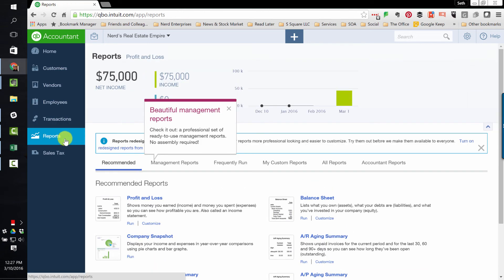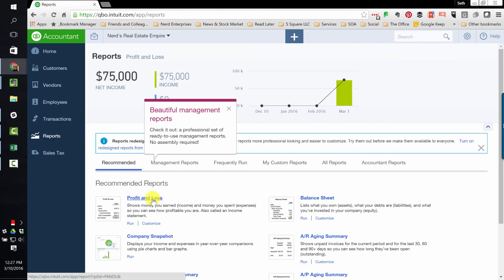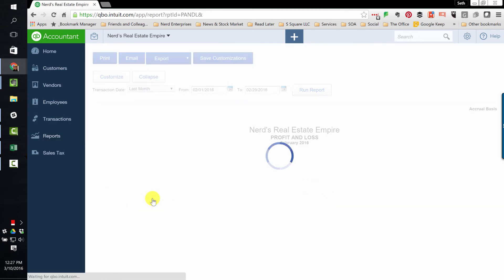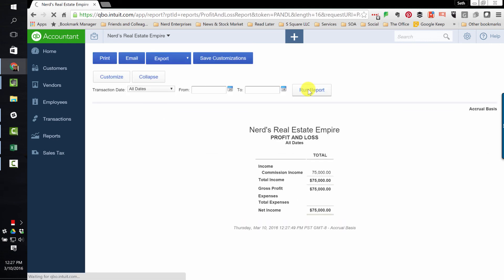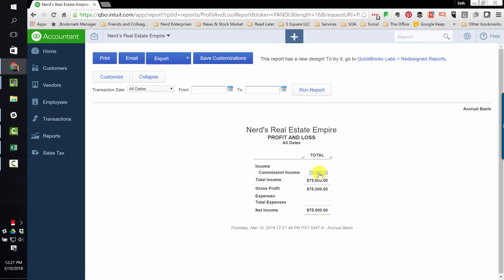But now, speaking of reports, let's look at a profit and loss. And there it is, my commission income for $75,000.